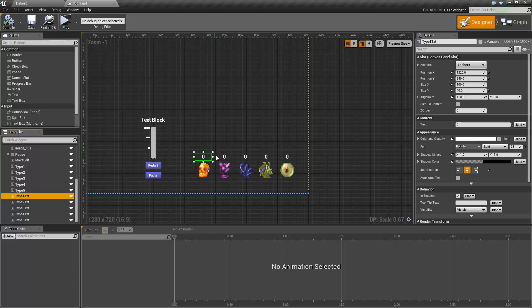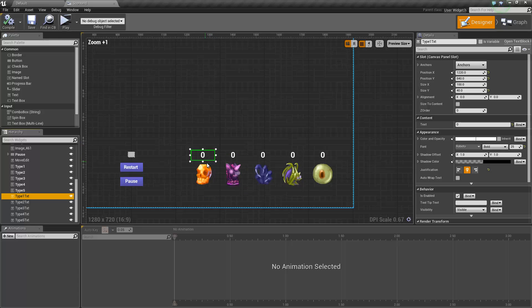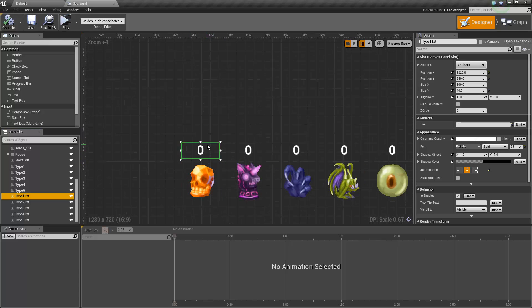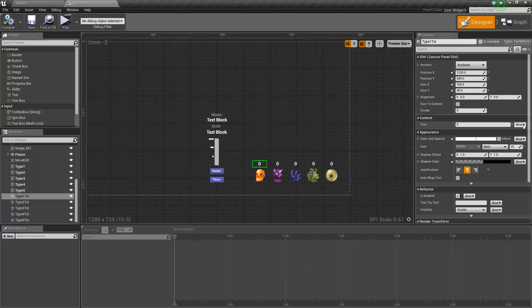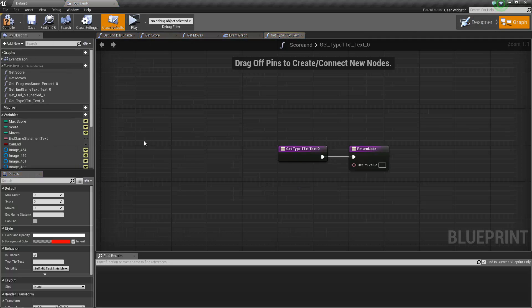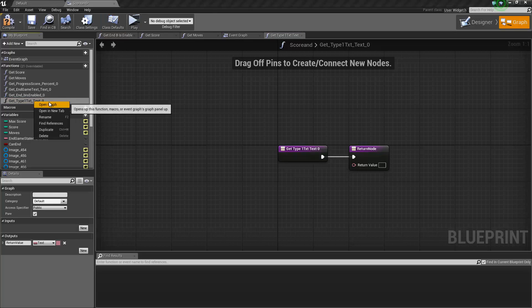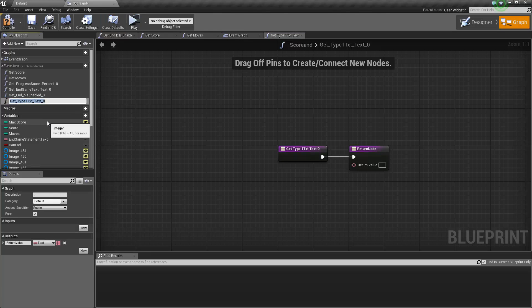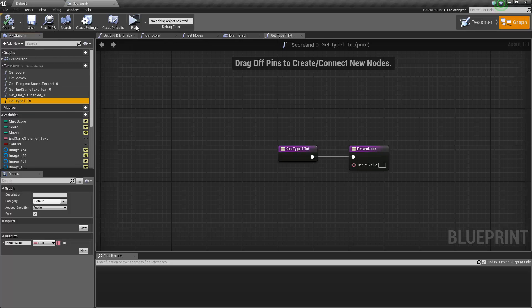Now we need to bind those text blocks so they can get updated. We're going to create a binding — bind the text, create binding — and rename it 'GetTypeOneText'. We're going to do that for all of them.